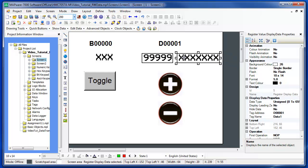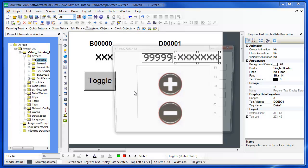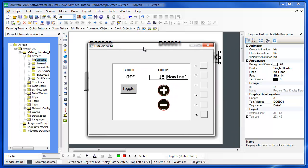Now let's run the project in simulation mode to see how it would look on the screen. Here we have the bit display indicating that B0 is currently off. We can use the toggle button to change the state of the bit and see that the bit display changes to on. We toggle it again and the bit display shows off. The numeric display is currently showing a value of 15 in D1, and the message display is showing nominal. We can use the increment button to increment the value in D1, and as we cross the upper threshold, the message display changes to hot. As we decrement the value in the register, we cross back into the nominal area, and when we cross through the lower threshold, the message display changes to cool.